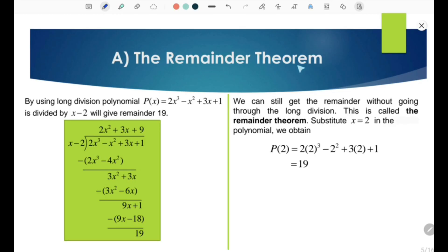The Remainder Theorem. By using long division, the polynomial P(x) = 2x³ - x² + 3x + 1 divided by x - 2 will give a remainder of 19. Here is the process of long division with the polynomial 2x³ - x² + 3x + 1 and divisor x - 2. You will get the quotient 2x² + 3x + 9 with remainder 19.